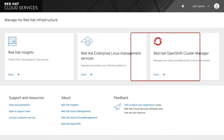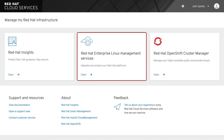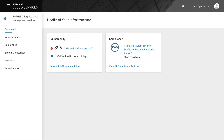We'll begin by selecting the tile for Cloud Management Services for Red Hat Enterprise Linux. On the dashboard, you will see the high-level graphs for the offered services. The current services are Vulnerability, Compliance, and System Comparison.